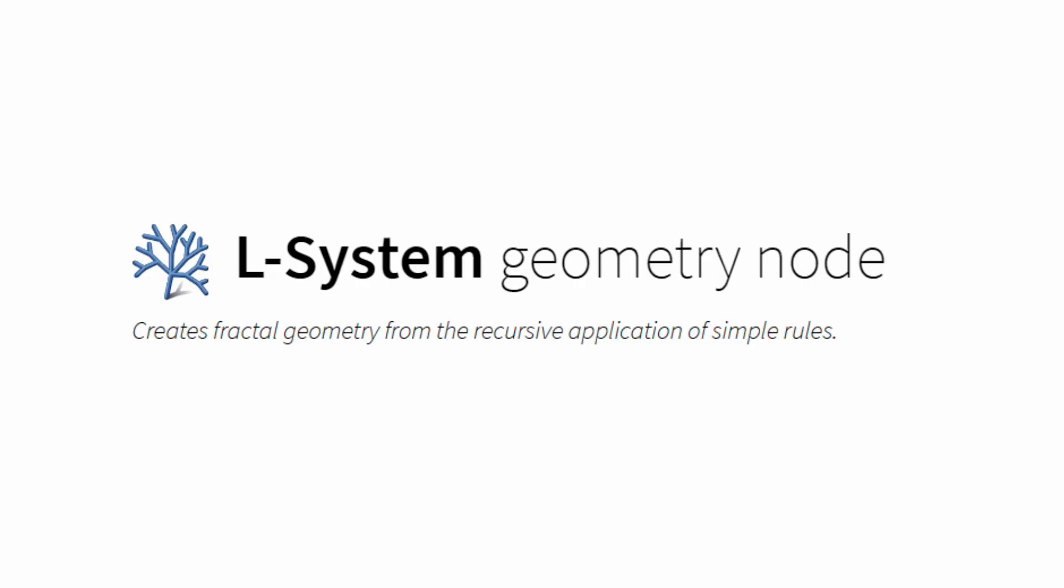Houdini is the most powerful procedural tool on the planet. It's got the most amazing nodes, but it's kind of a little bit lacking in the vegetation. You've got the L-Systems node and you've got the Labs tree tools.